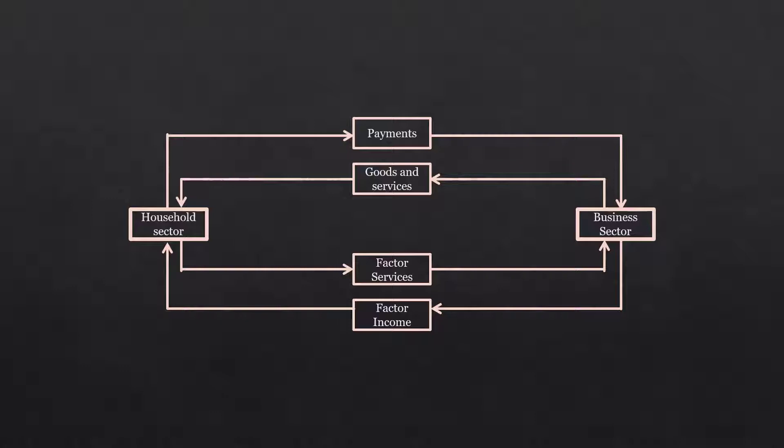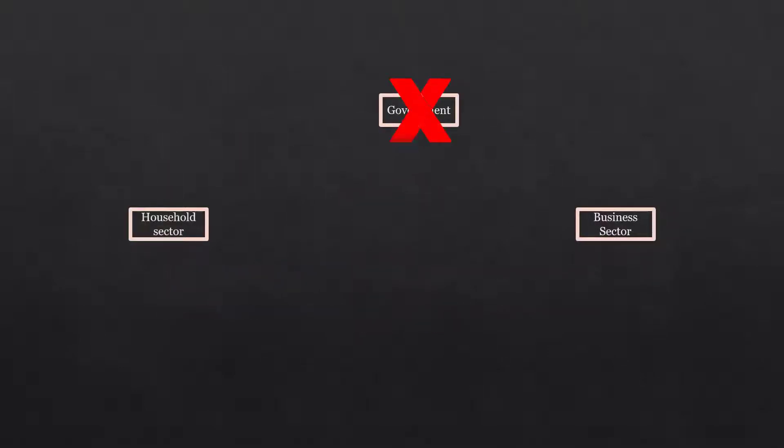Let us begin with an imaginary economy. There are two sectors: household sector and business sector. There is no government. It has no trade relation with the rest of the world.